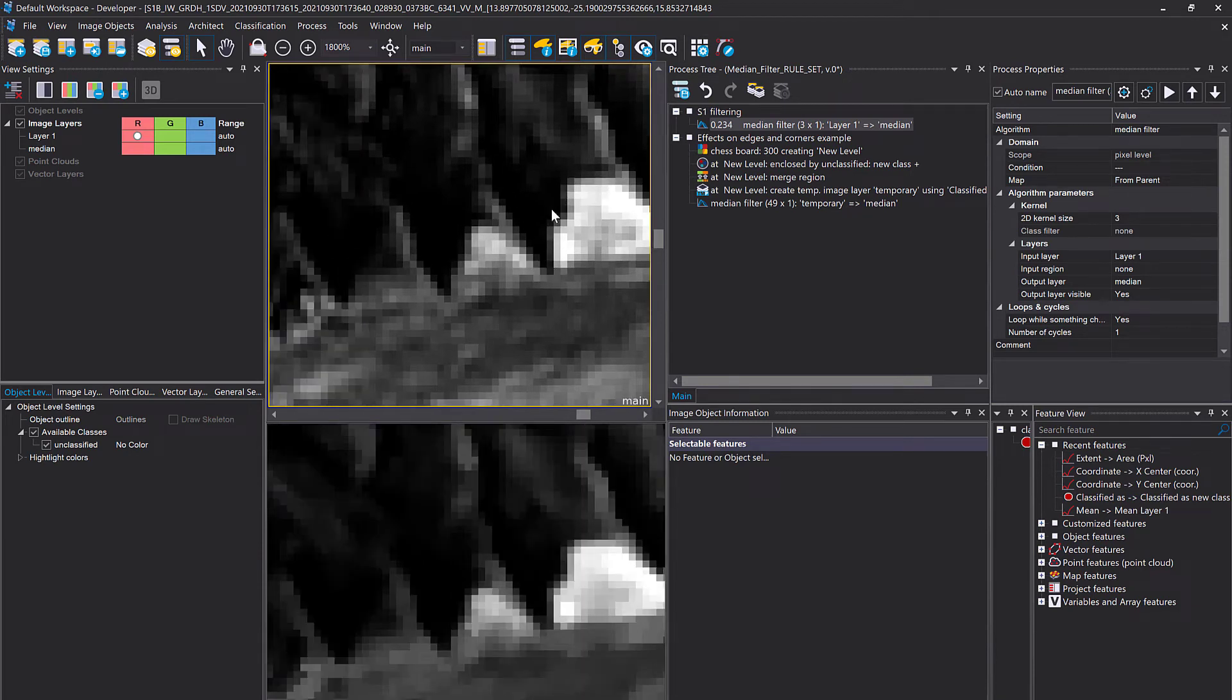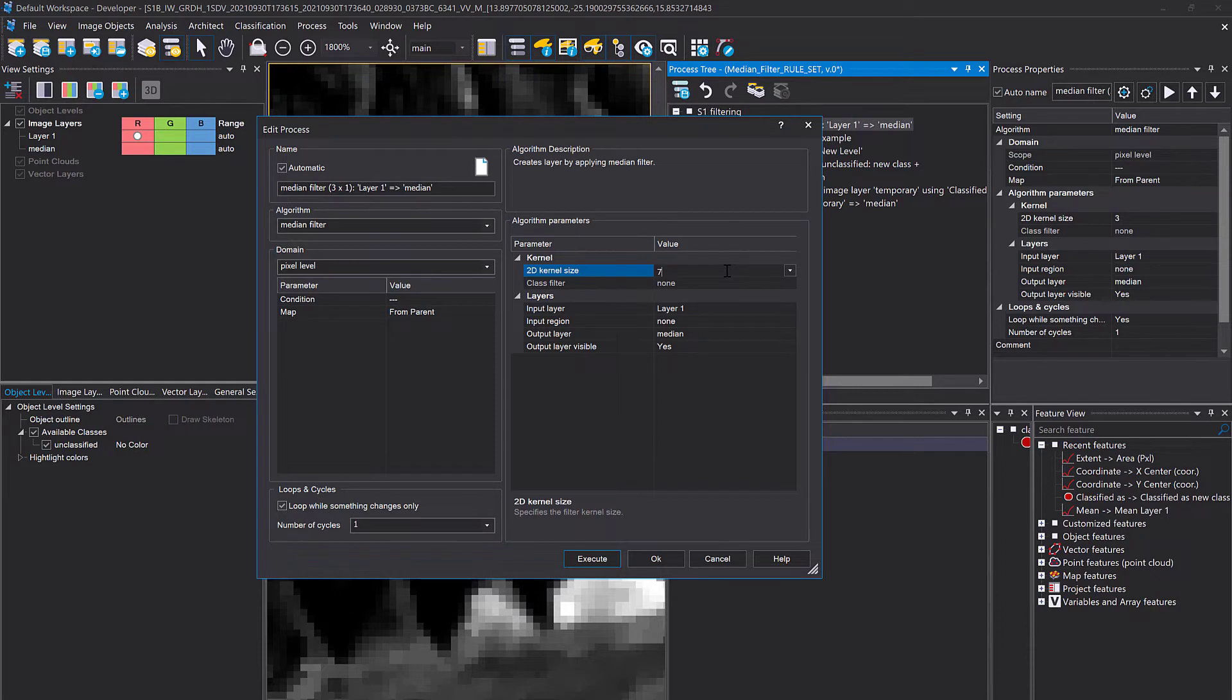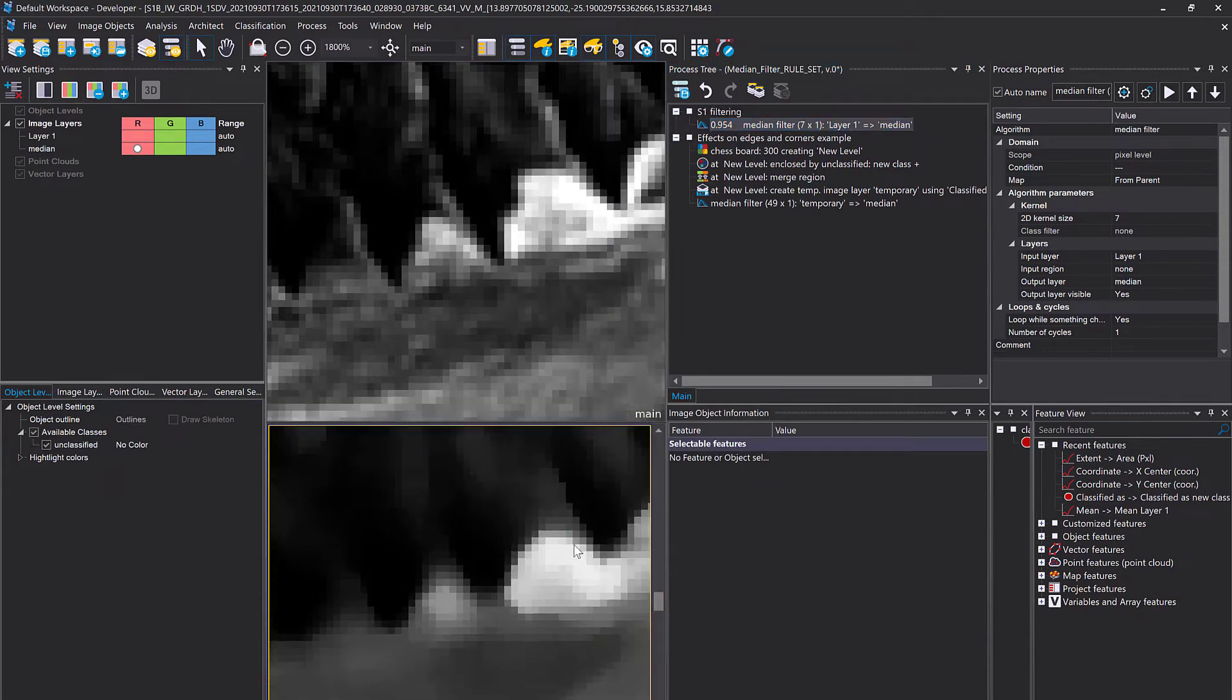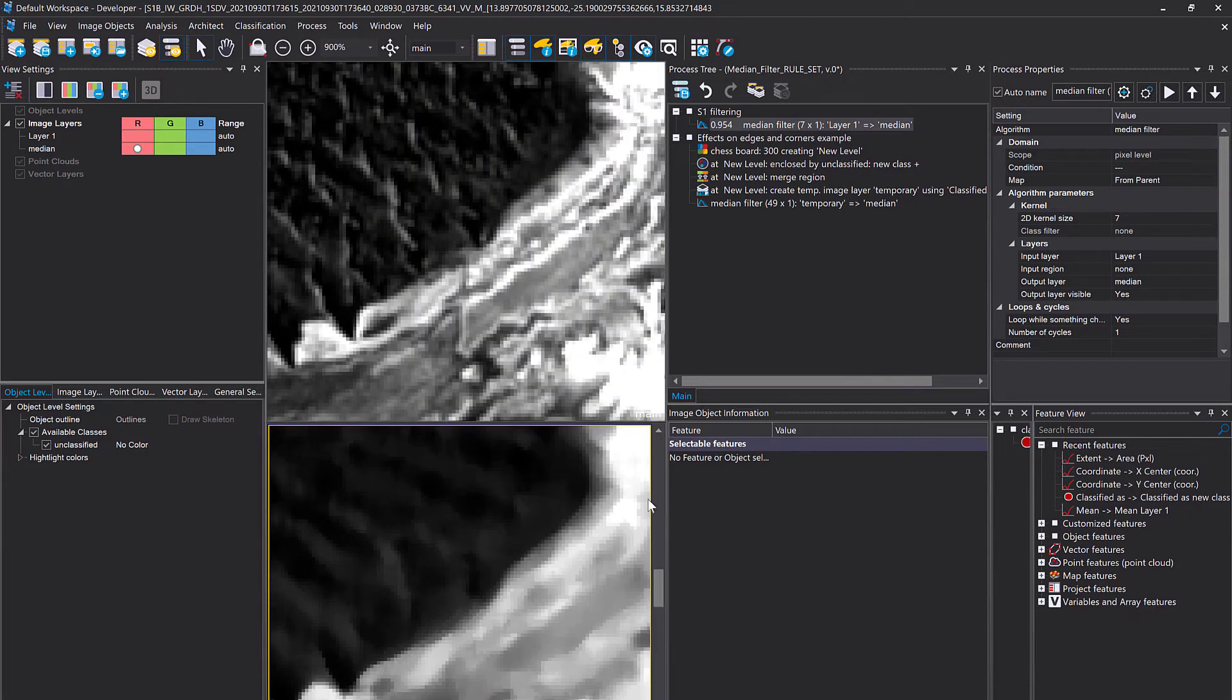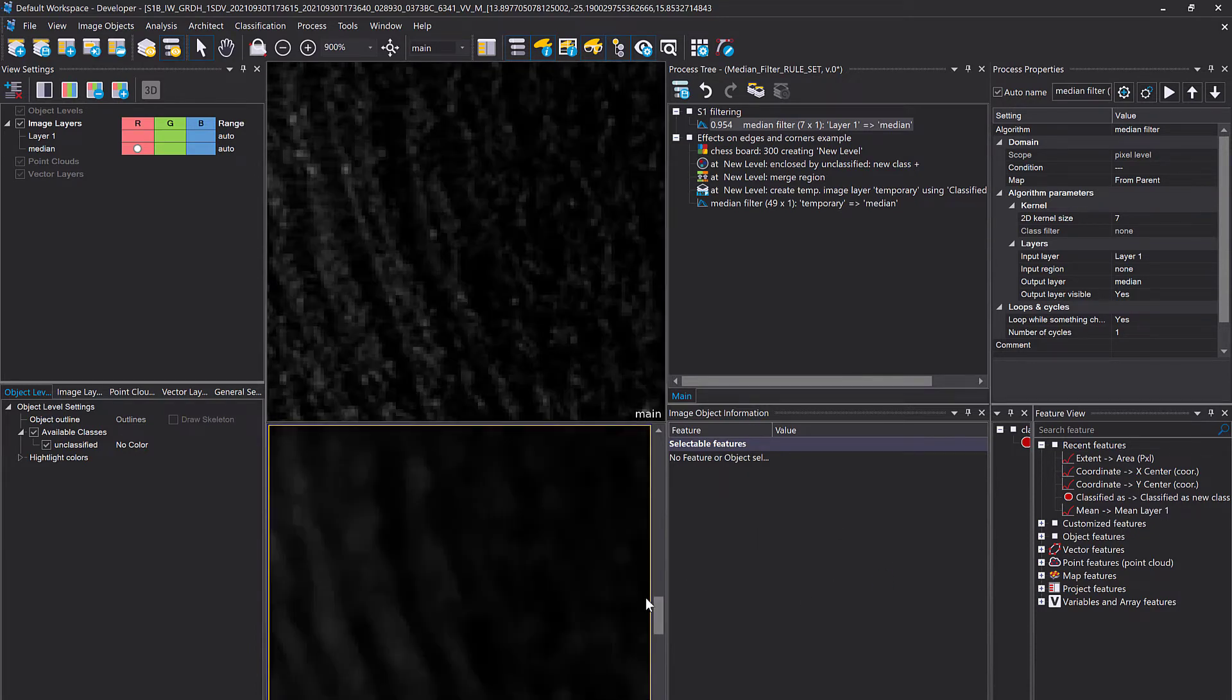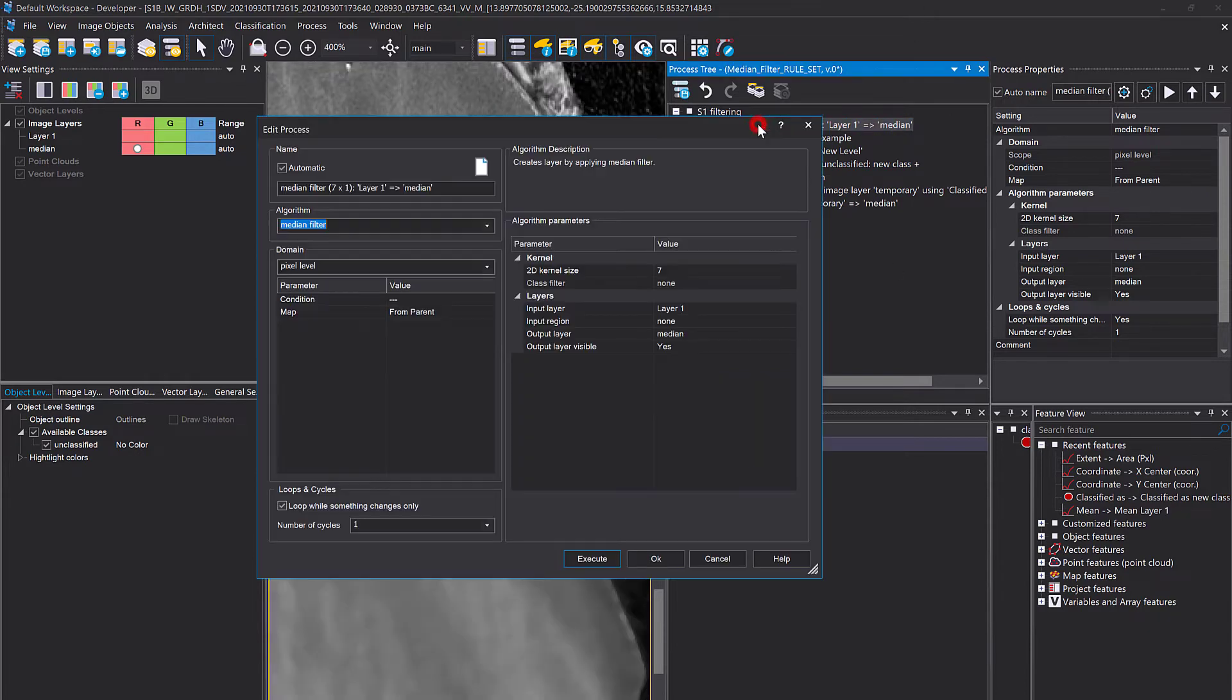If you increase the kernel size, for example to let's say 7, you see we get this rounding of those corners, this effect. But the edges are still preserved. That's just something you need to be aware of when applying the median filter.